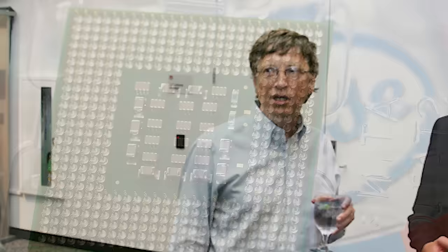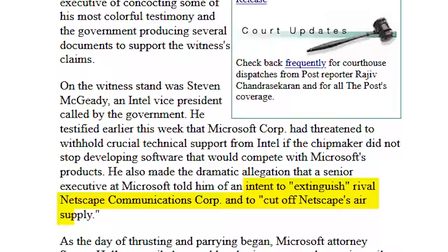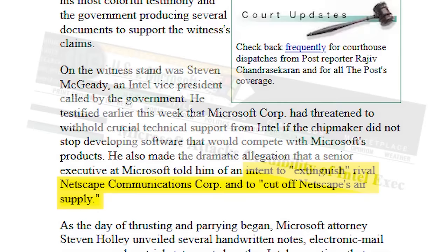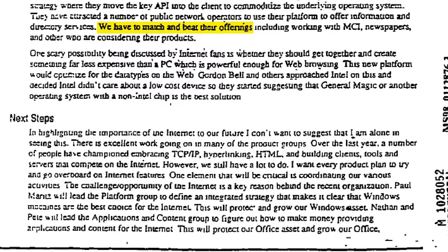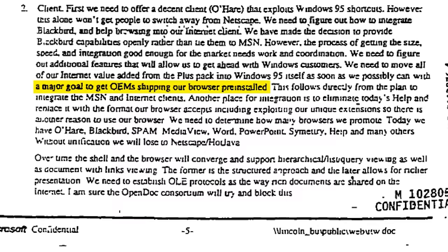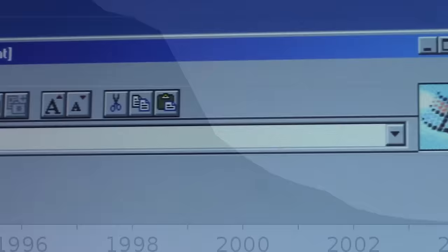But the case exposed Microsoft's anti-competitive business practices for the entire world to see. Testimony from an Intel employee alleged that a Microsoft executive informed him of the company's plan to extinguish Netscape and cut off their air supply — a claim that Microsoft challenged. Bill Gates himself identified Netscape Communications as a competitor in an internal memo, which also directly states Microsoft's intent to get OEMs to ship Internet Explorer with their computers, essentially guaranteeing the growth of Microsoft's browser as people purchased new computers over time. Despite all of this, Microsoft was never forced to stop bundling Internet Explorer with Windows, resulting in Netscape Navigator's decline in market share.